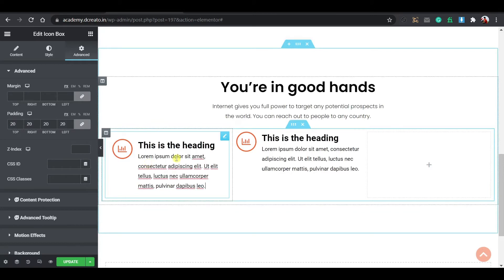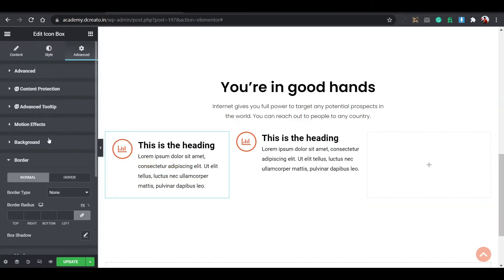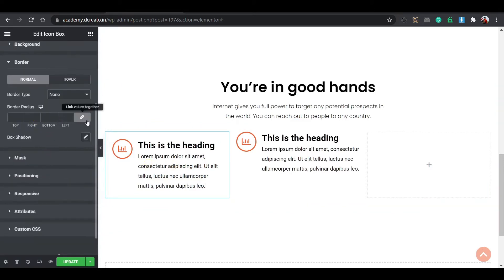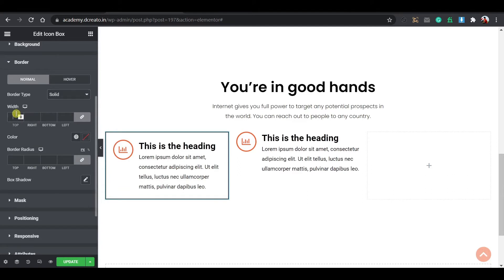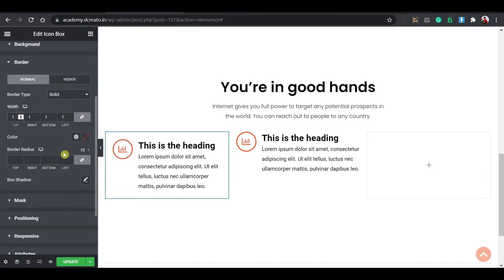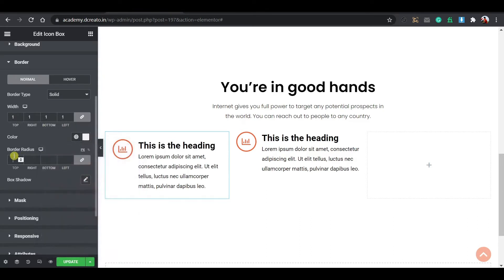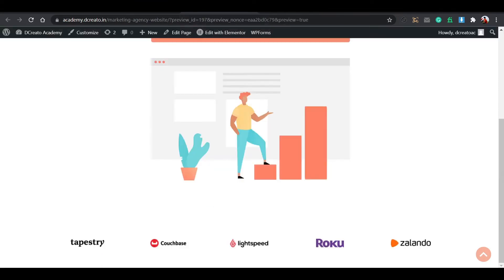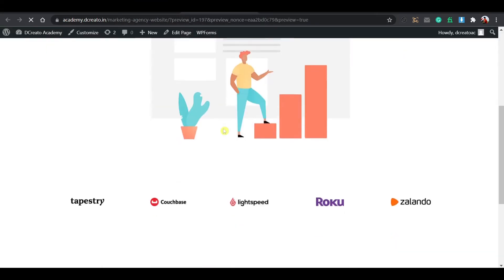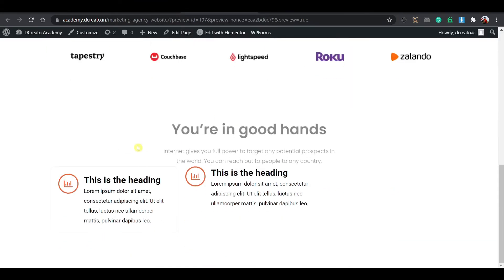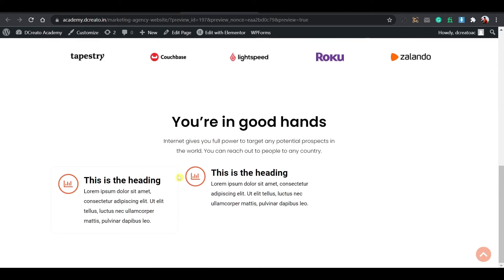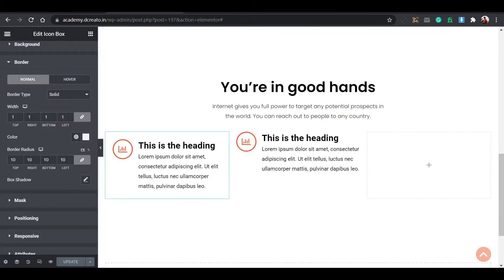Then you have to create an image section. I'm placing an image here and changing it. After updating the page it will automatically reload and here you can see the image appeared.